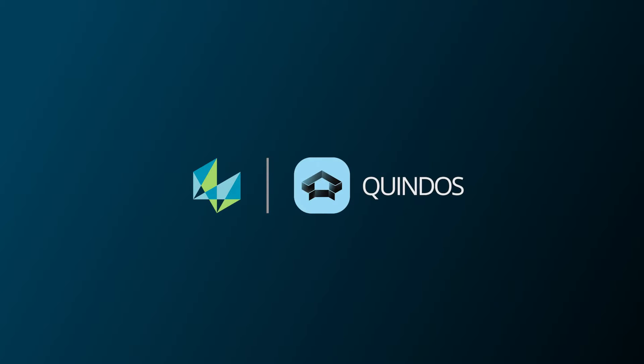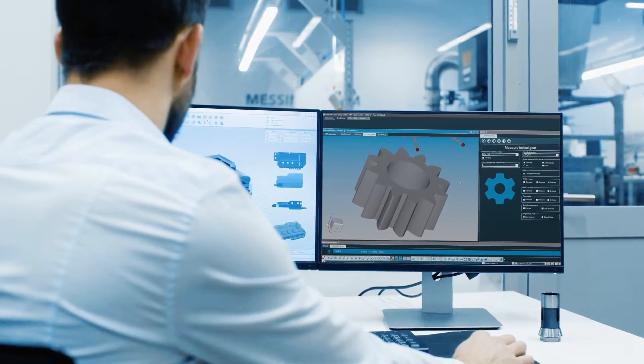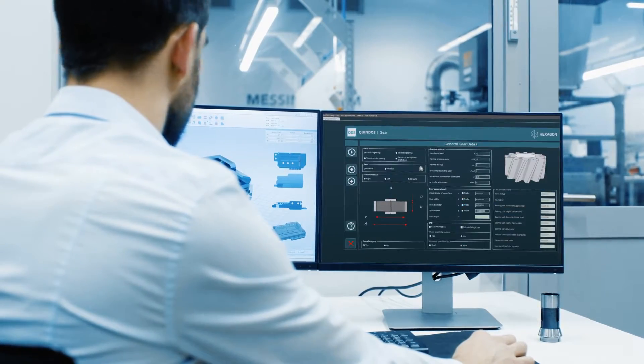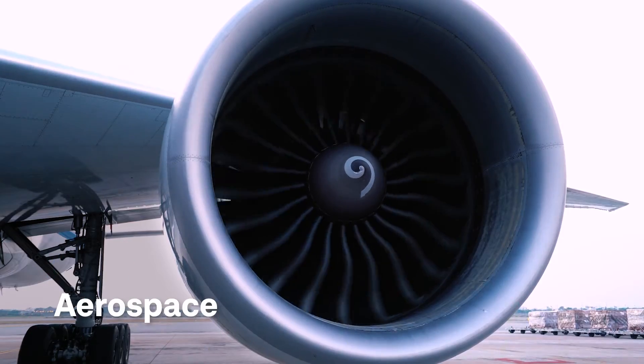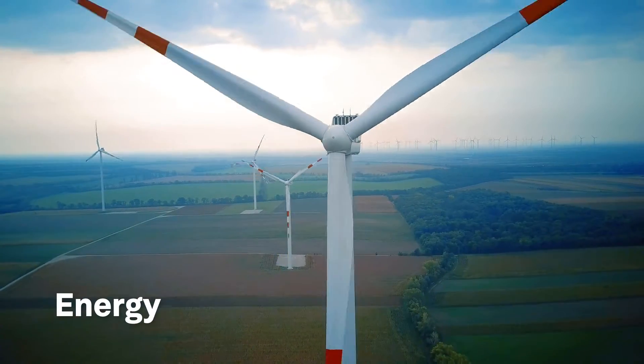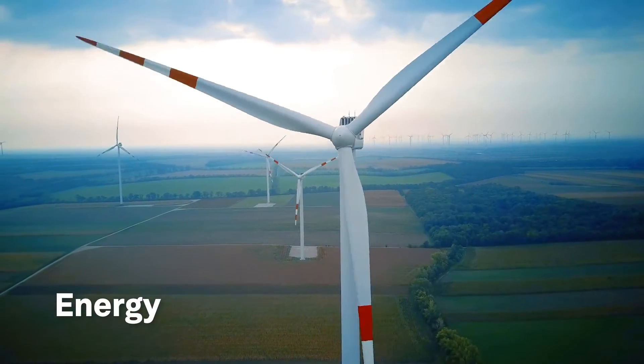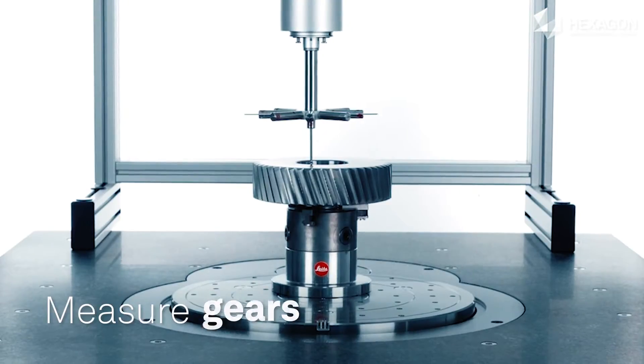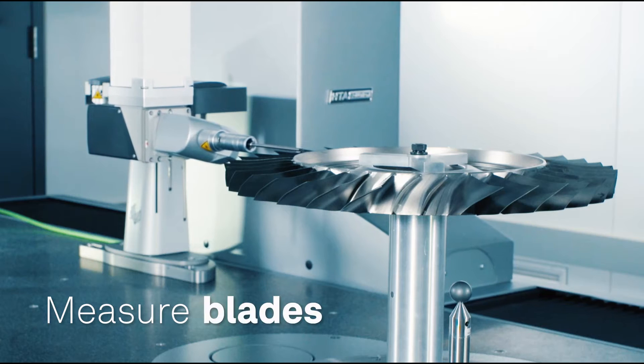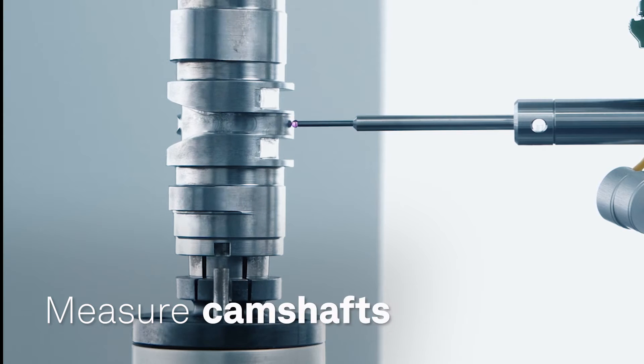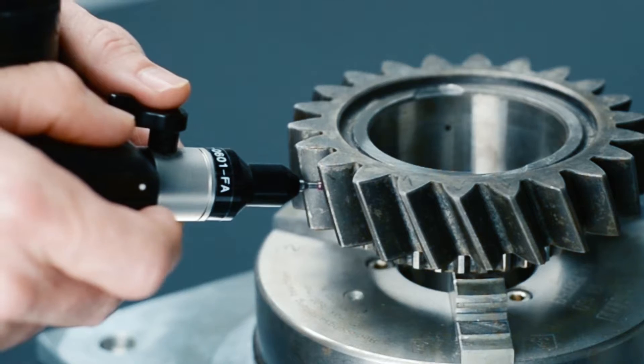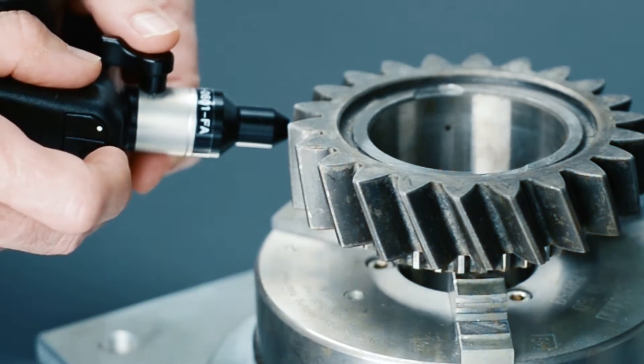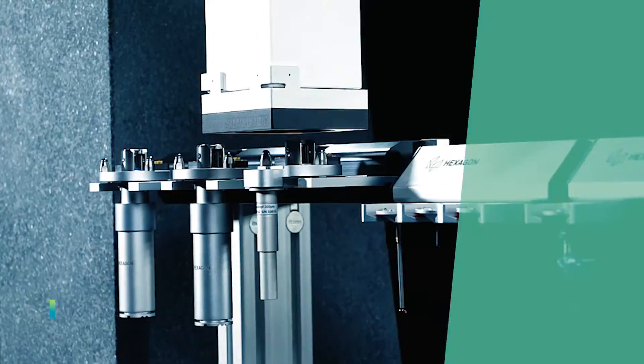Quindos is the leading metrology software for complex geometries used in aerospace, automotive, energy, and other powertrain industries. Measure gears, blades, screw compressors, camshafts, and more on a wide range of stationary and portable CMMs.